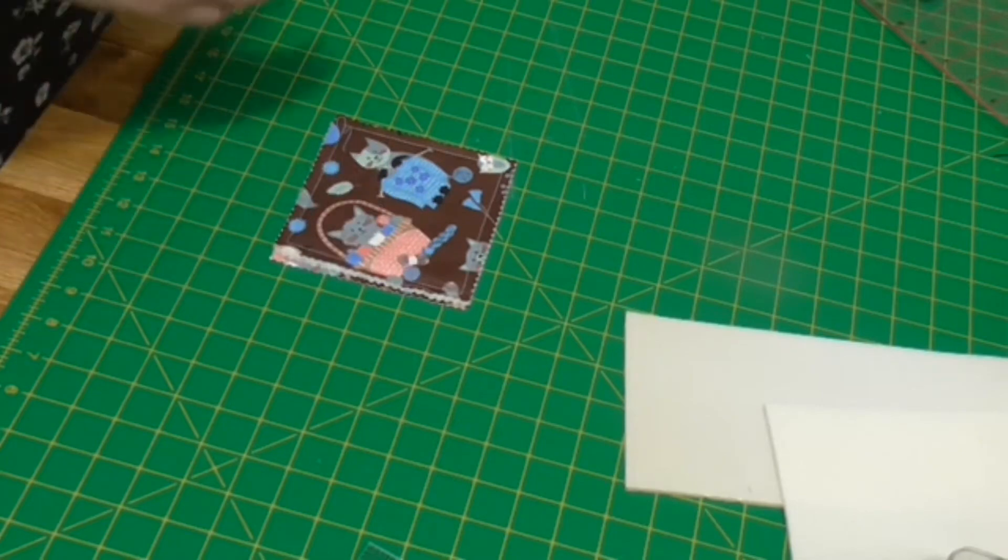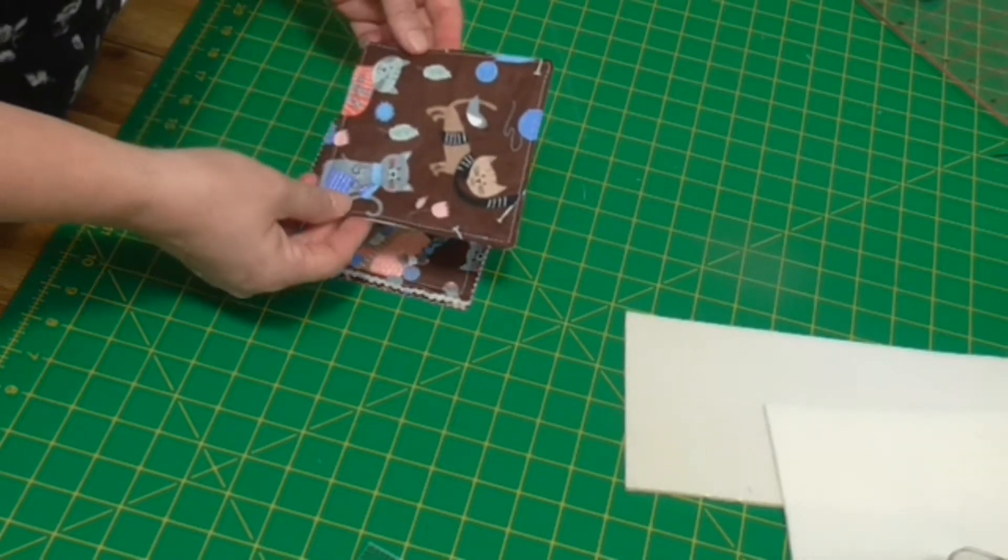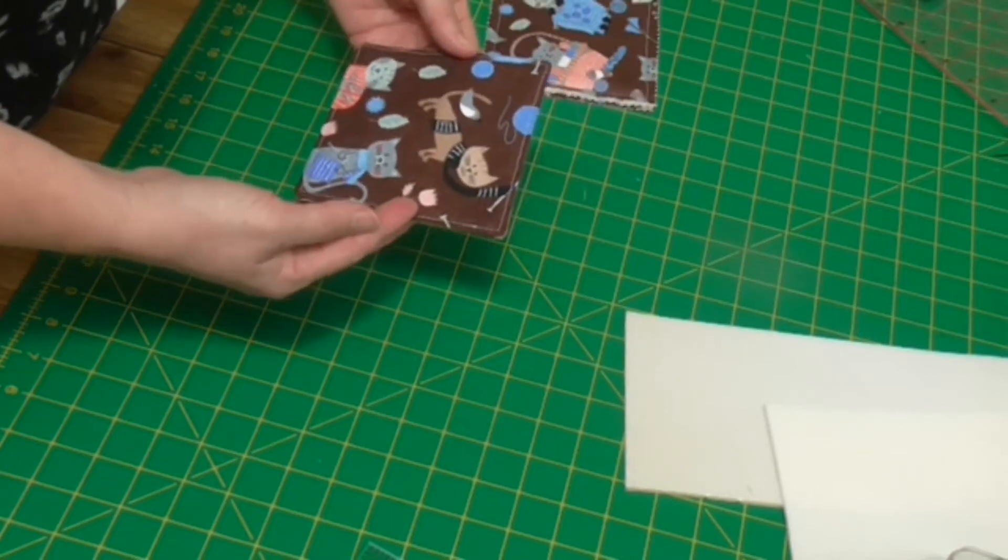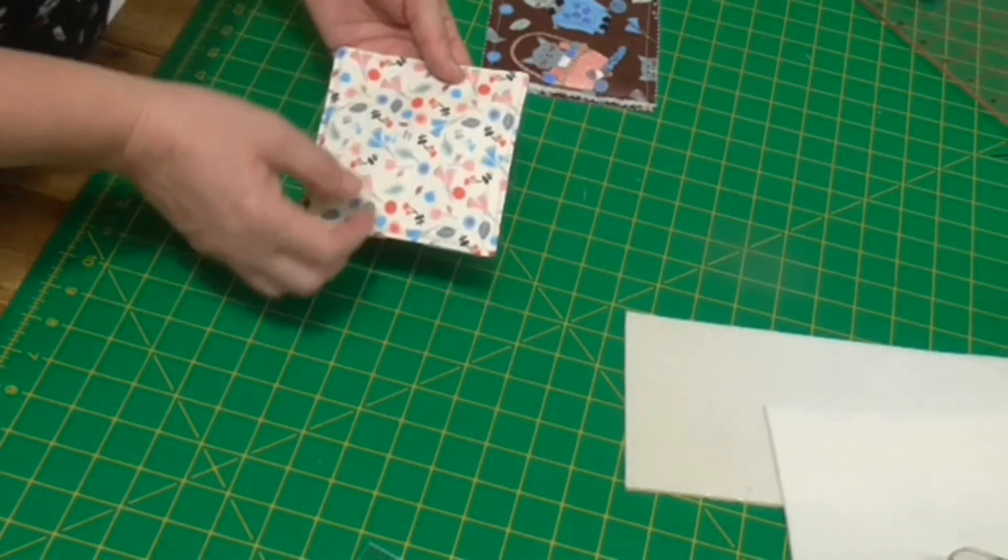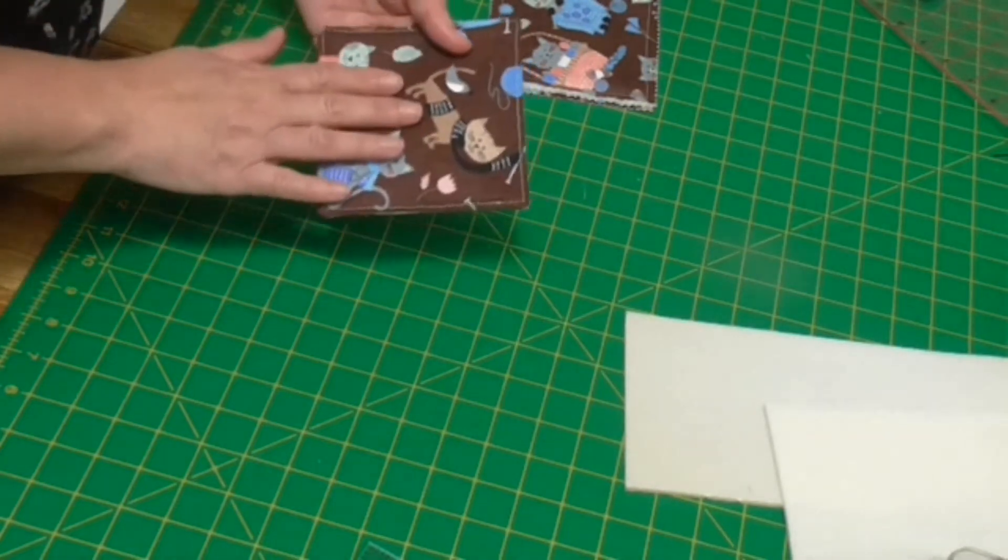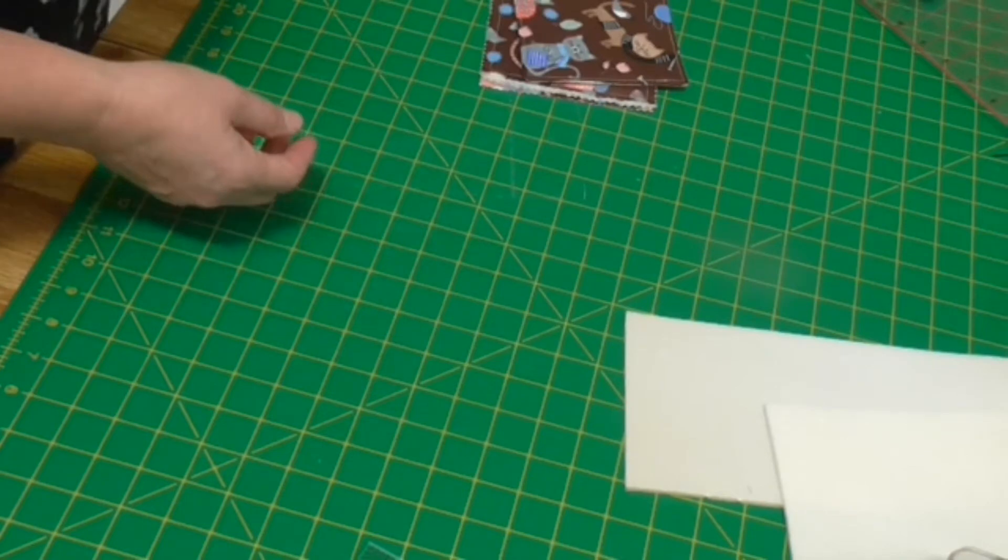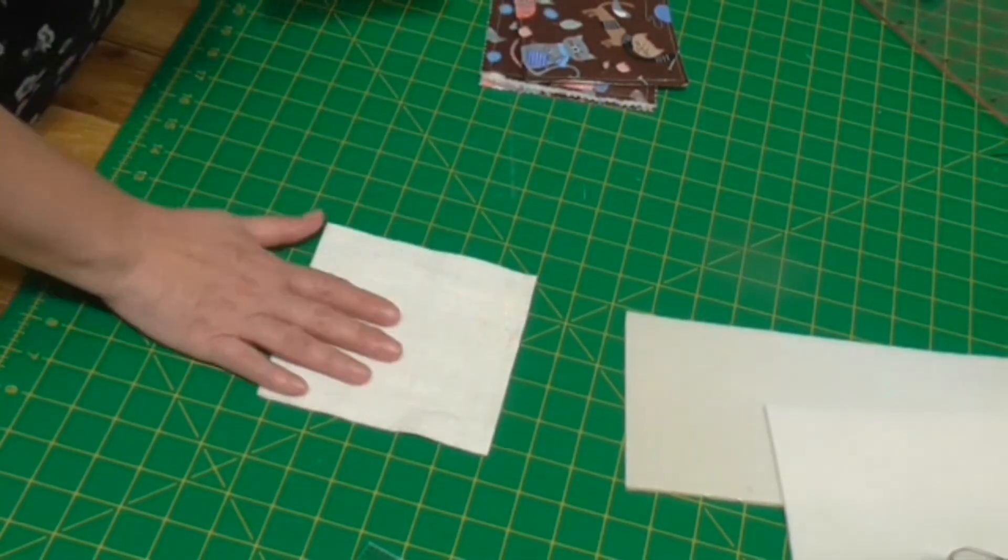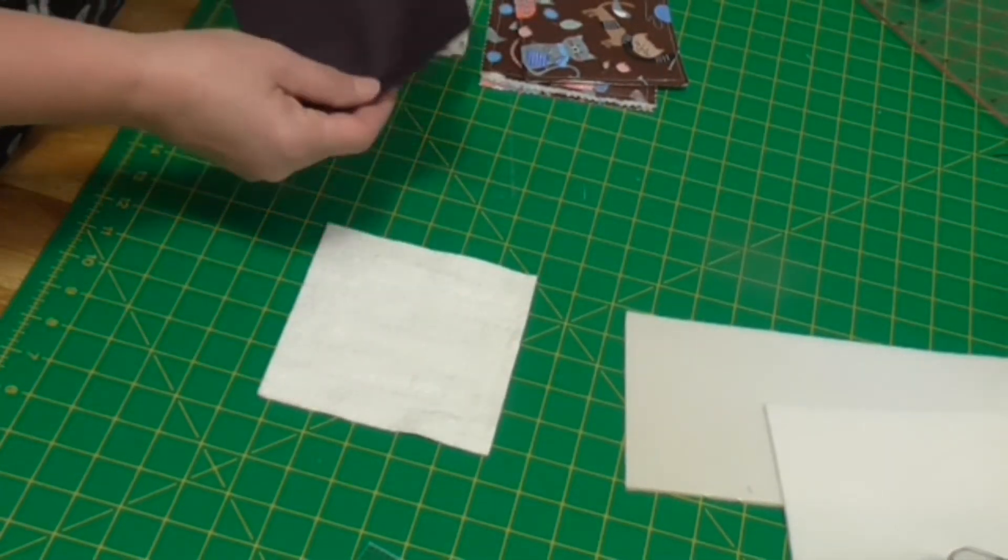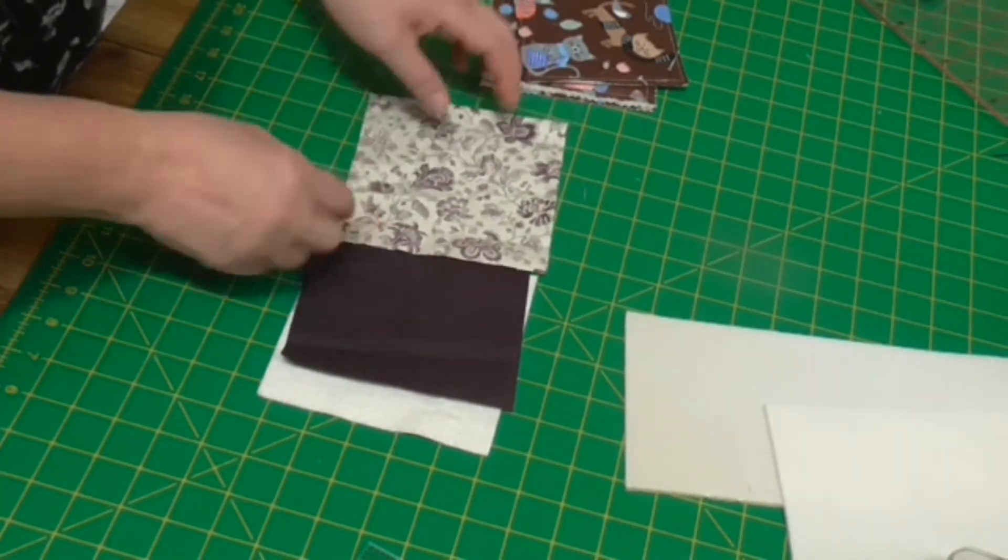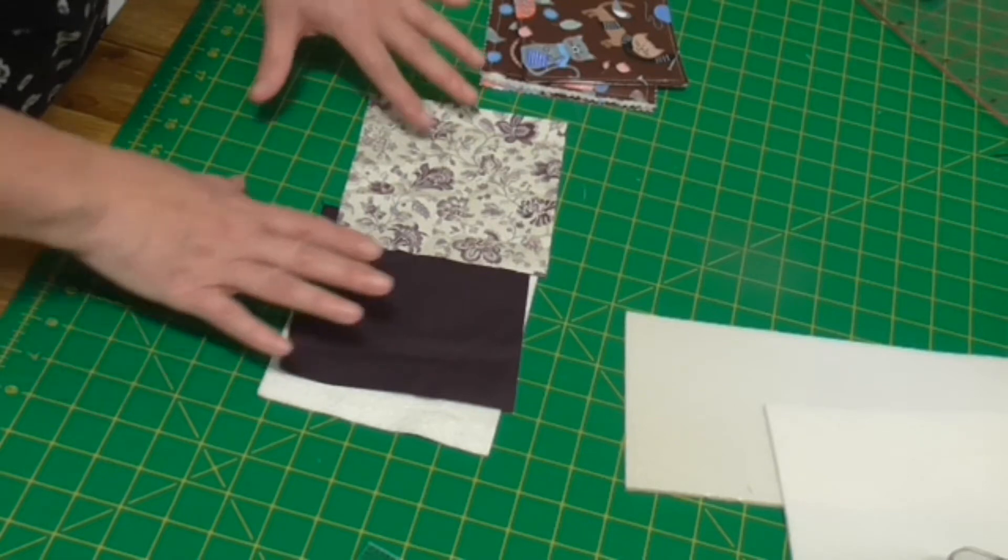So our third one that we're going to do is one like this. This one we've sewn on the inside and turned out and finished with topstitching, just again using two pieces of fabric and a layer of wadding. So what you need is some cotton wadding, five and a half inches square, and you want a top and a bottom fabric, coordinating fabric to create your coaster. Again, they're five and a half inches square.